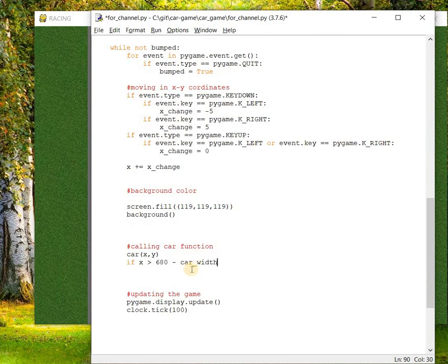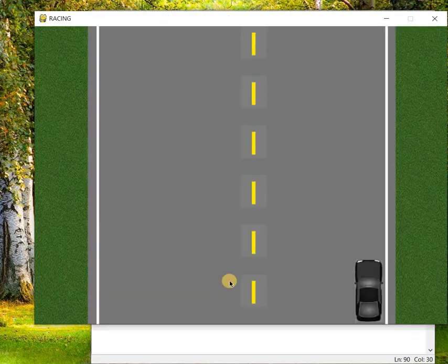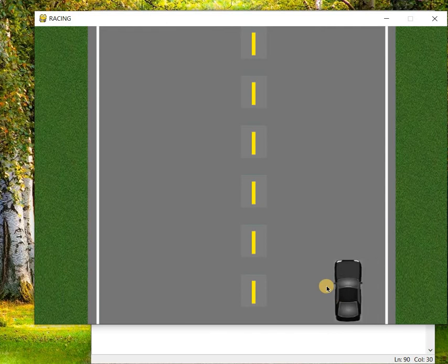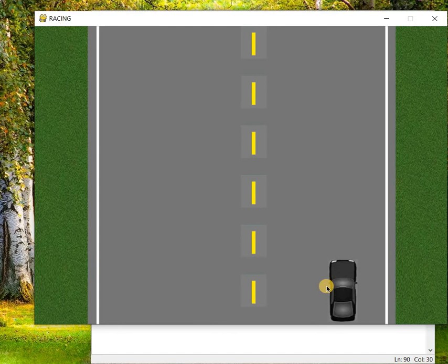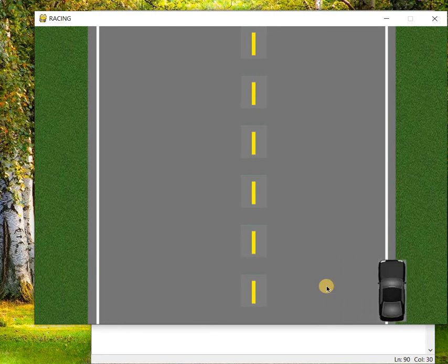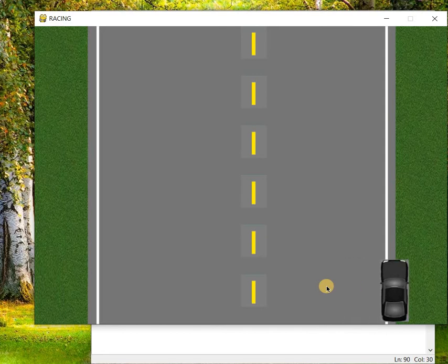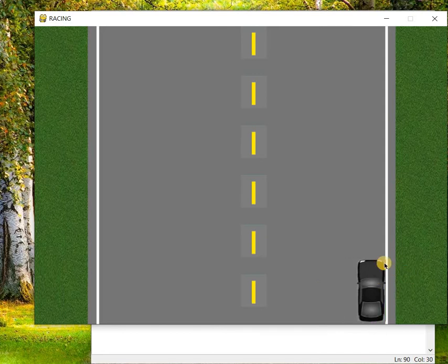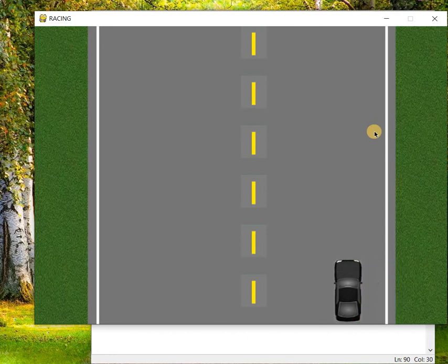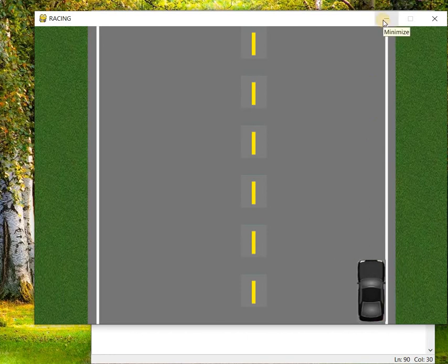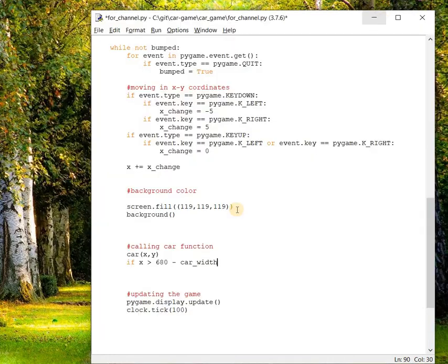So why am I taking the car width? As you can see here, if we are giving only the road border length that is 680, the car can go beyond like this then only the game will stop. But our goal is the moment the car touches this road line, this white line, this should get closed. So we are giving the car dimension so that the moment it touches the road line the game loop should get closed.